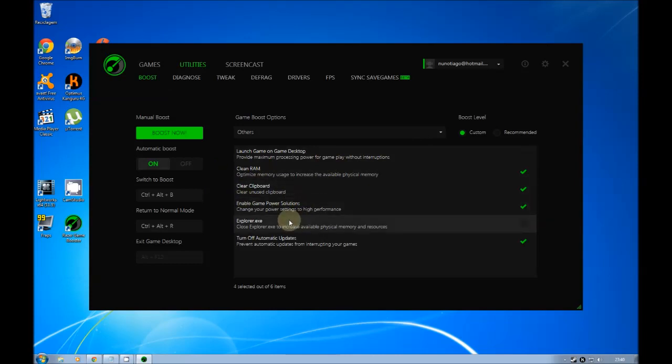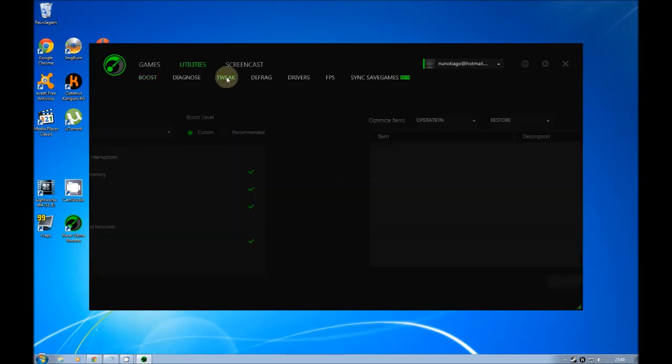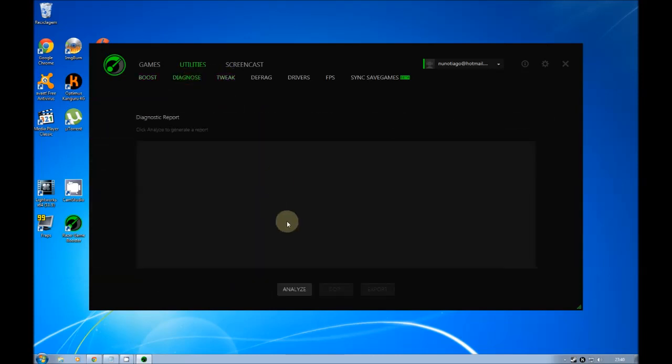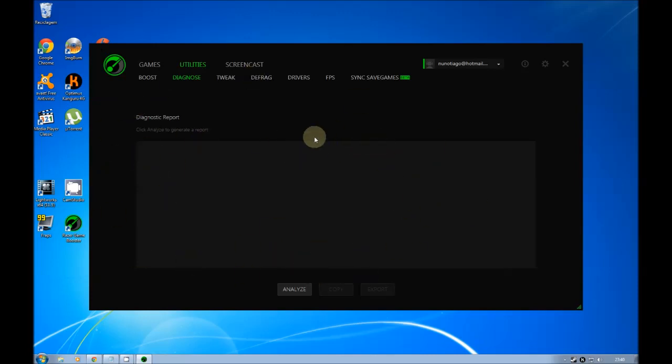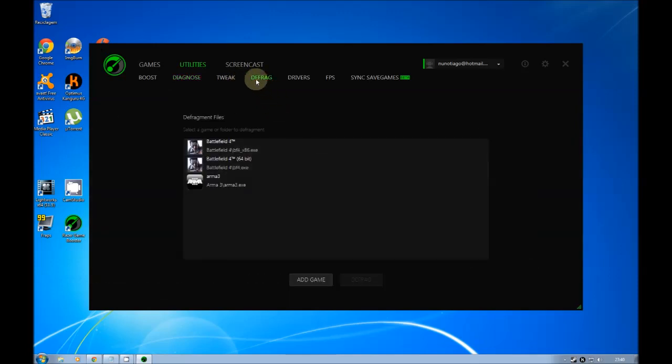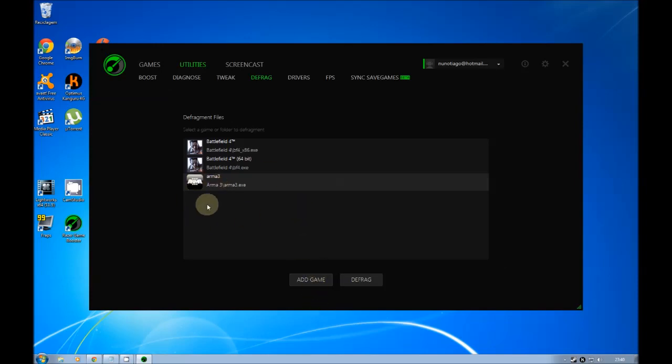And then there are other things that are important. This diagnosis is just analyzing your computer and say what you have installed, what hardware do you have, everything. Then you have a very important that it's defrag. Defrag you choose or you add a game and then you choose defrag and defrag means the game so it runs faster.